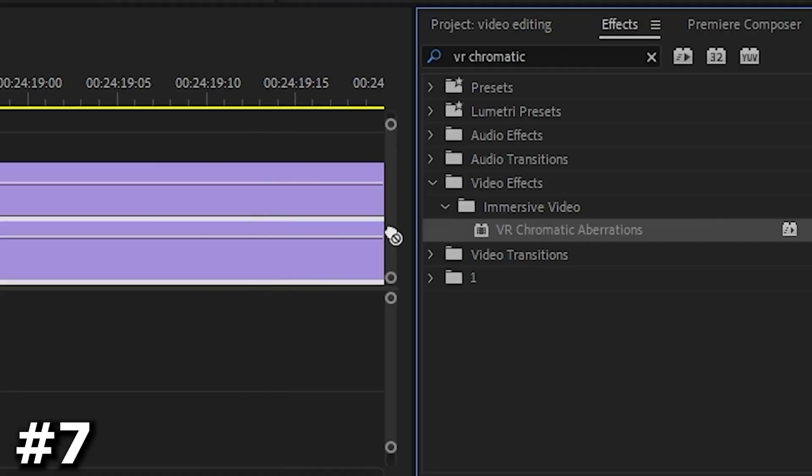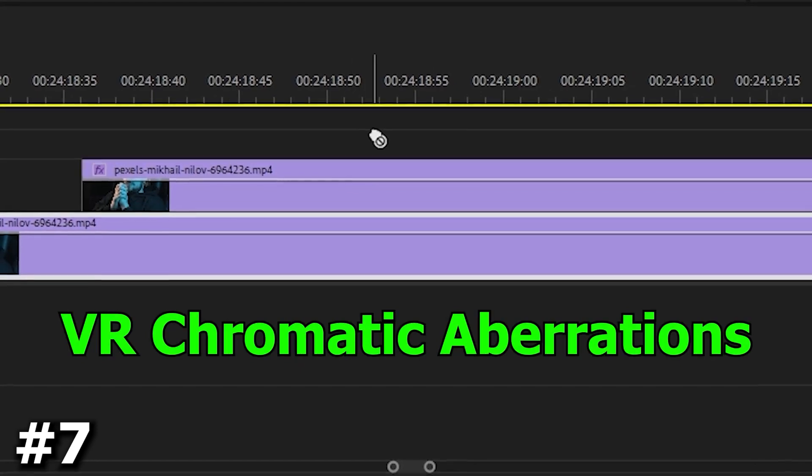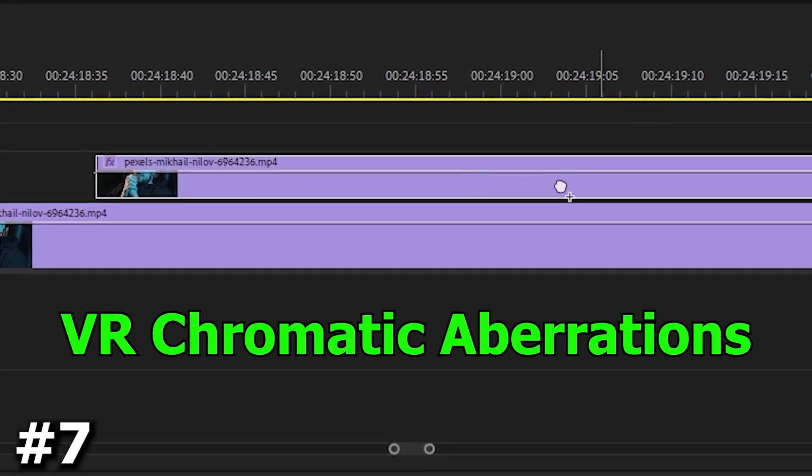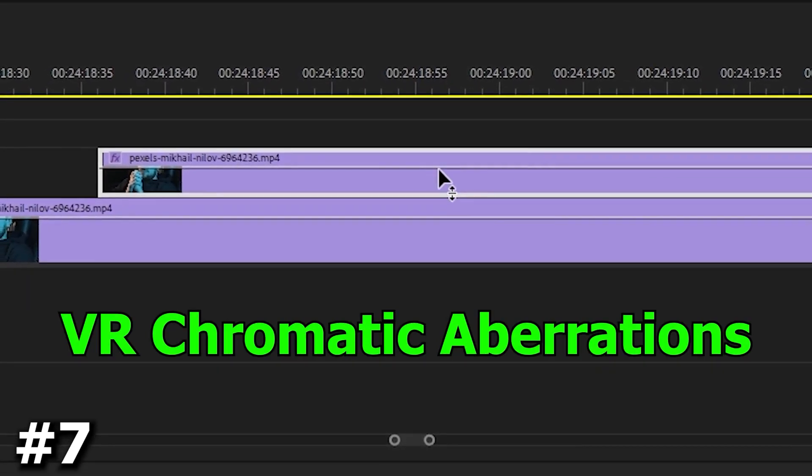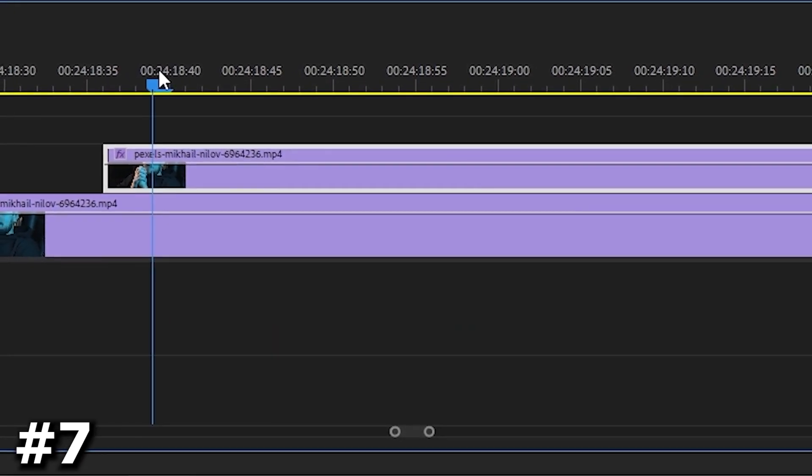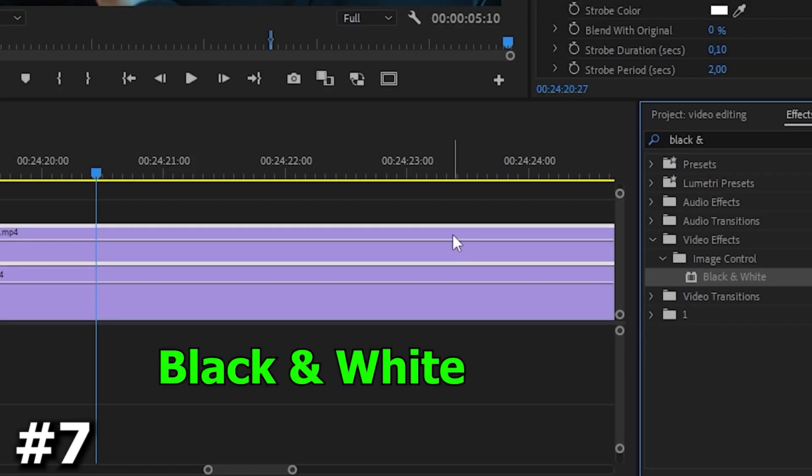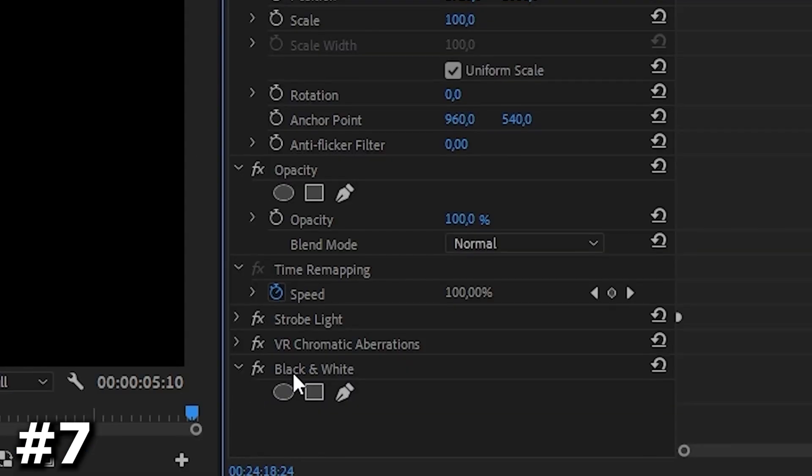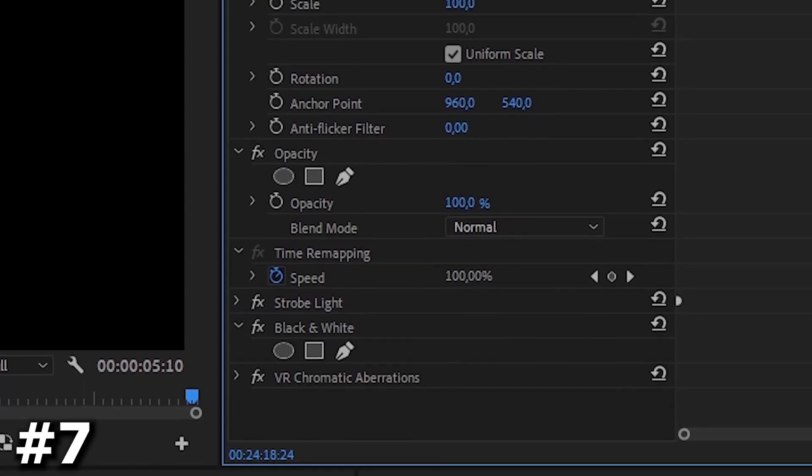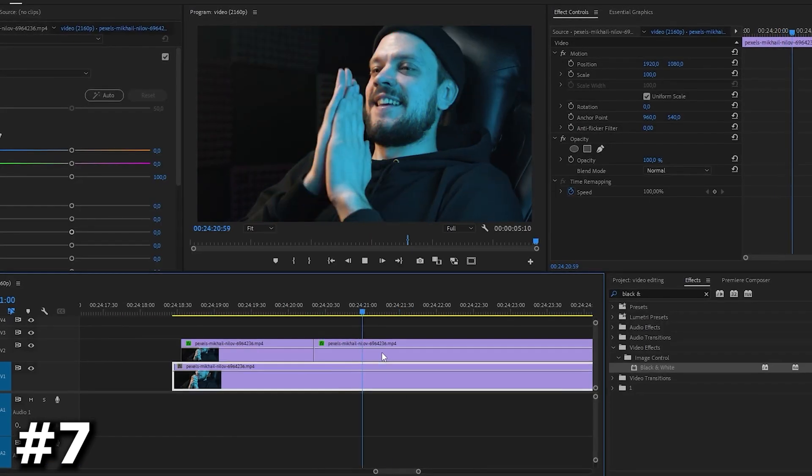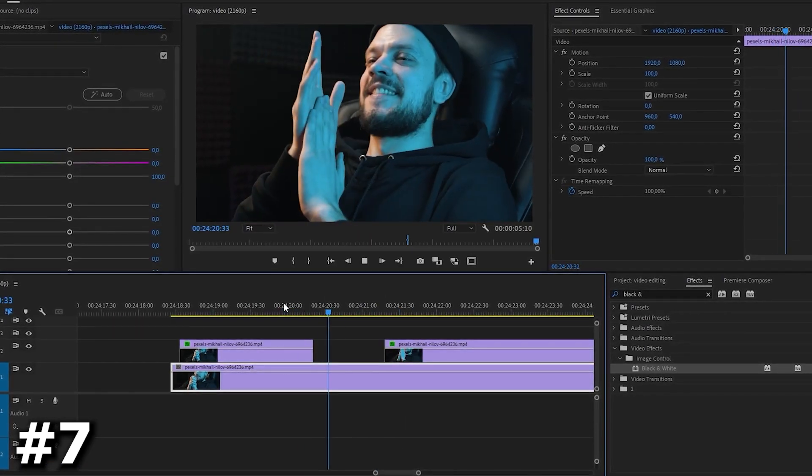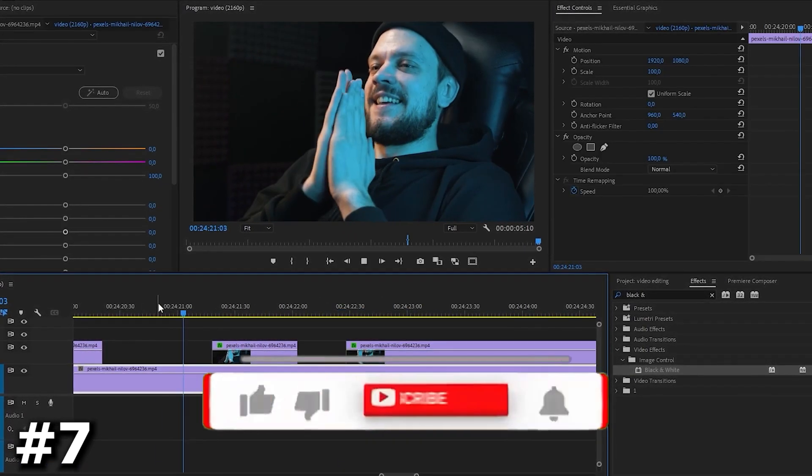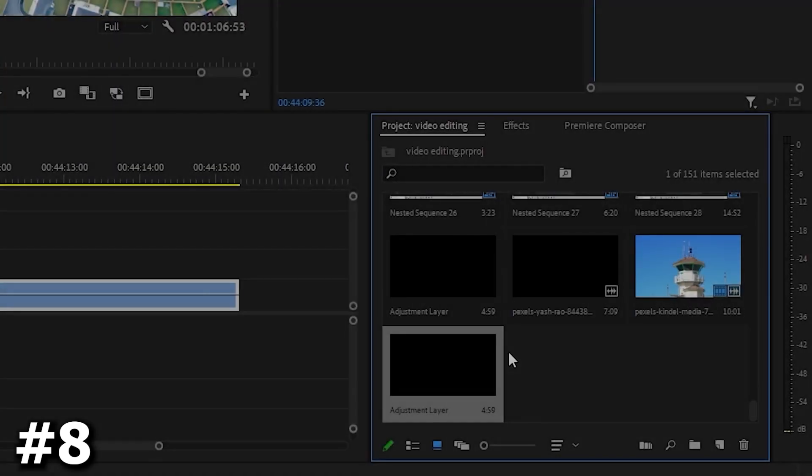But to make our effect more cool, we find an effect called VR chromatic aberrations in the effects list and apply it to our top video. Also add an effect called black and white and put it between the effects we added earlier. Also I think we need to zoom in on our layer to make this effect look much cooler. We have our video.